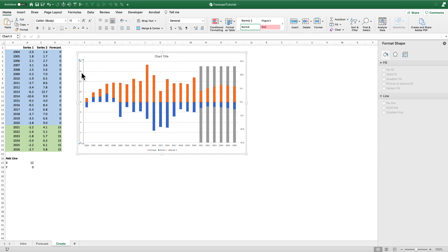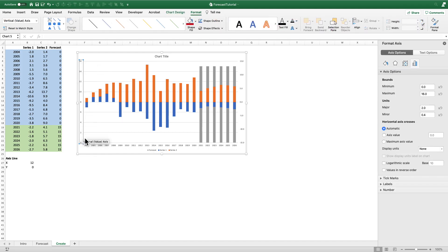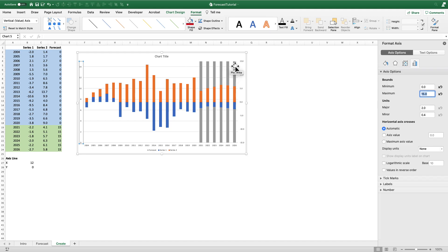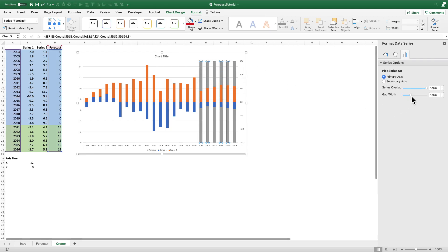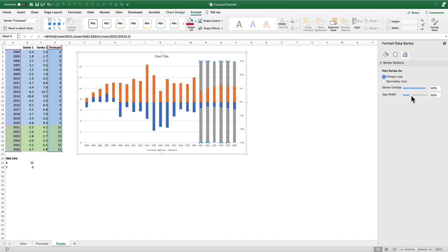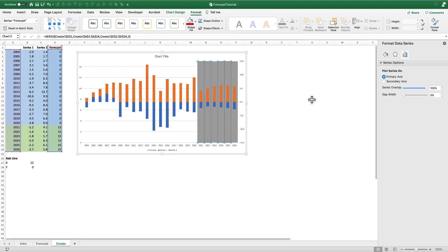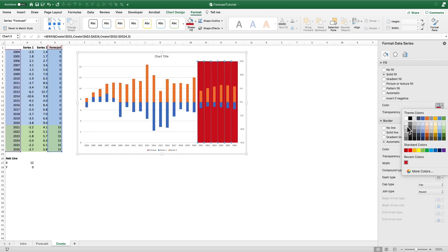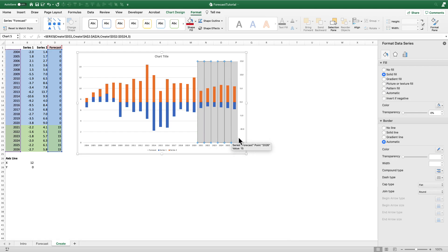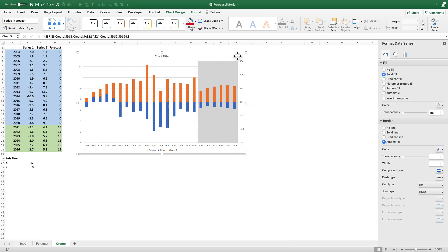The secondary axis goes from negative 15 to 15, which is why I've set the forecast values equal to 15 — so they reach the maximum position. I'm going to format my primary vertical axis to start at zero and go to 15, and you can see the gray bars are now filling up the entire space. I'll select the gray bars and change the gap width from 150% down to 0% so they fill the whole space, then change the color to a light gray.